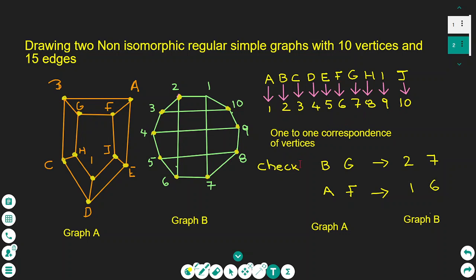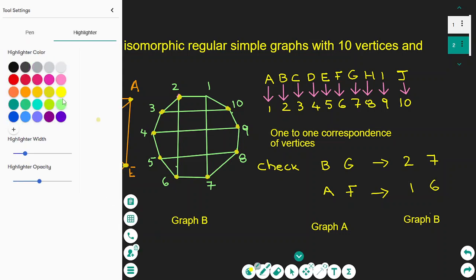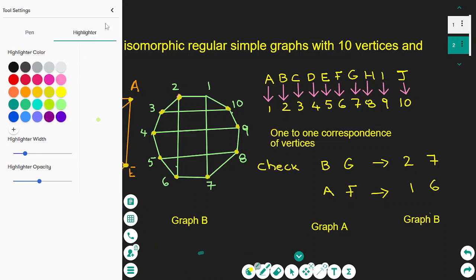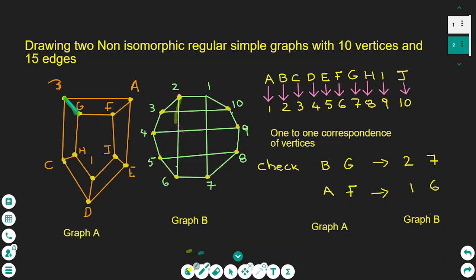Now let's check why they are not isomorphic. Vertex B is joined with vertex G in graph A — let's highlight this with a blue line. The corresponding vertices in graph B are 2 and 7, but 2 and 7 are not joined in graph B. Instead, vertex 2 is joined to 6 in graph B. That is one reason they are not isomorphic.